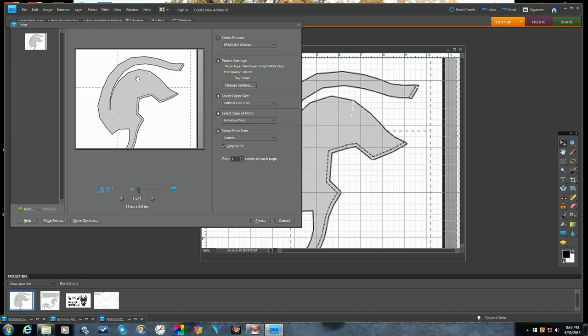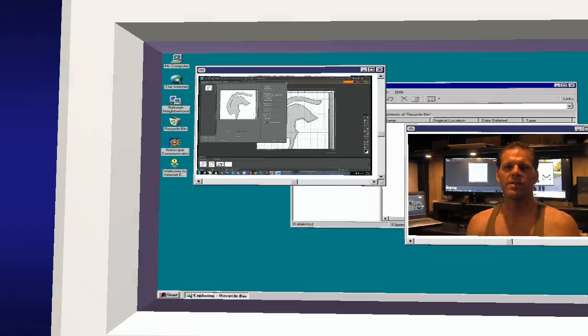...until you get all your pieces printed out. Alright guys, there you go, a simple and easy method for rescaling your templates and patterns. I hope this helps you guys out and answers some of your questions.